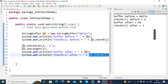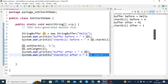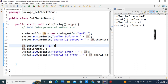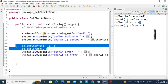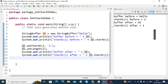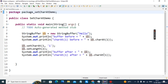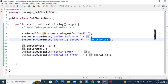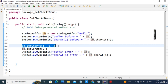Now we will run this code. setCharAt(1, 'i') will forcefully put 'i' at index 1 and the length will be 2. There are two things to understand: sb.charAt(index) prints the character at that index, and sb.setCharAt(index, character) replaces the character at that index with the new character.